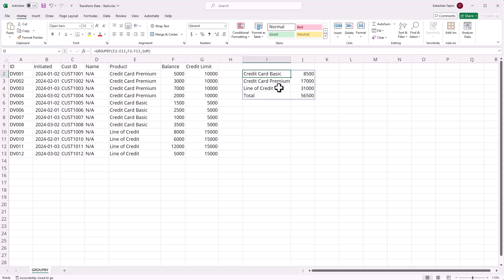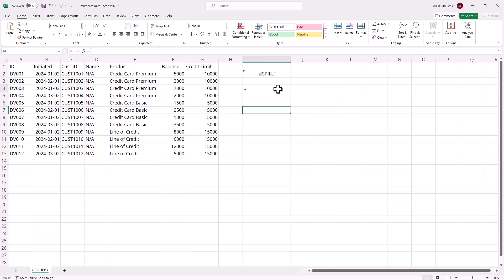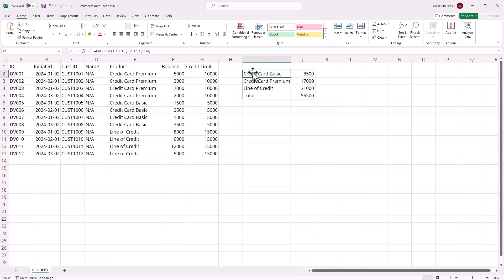Now this is a dynamic array, so it spills out from that first cell across the table, and we have to make sure there's nothing in the way of that spilling array.